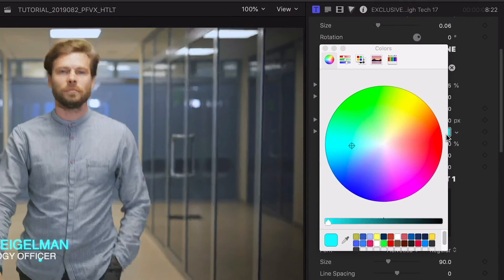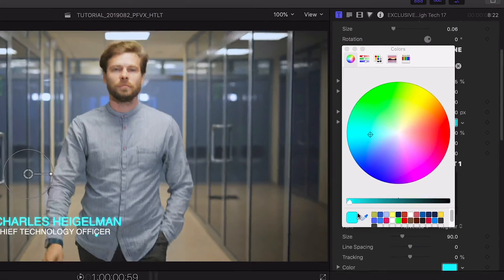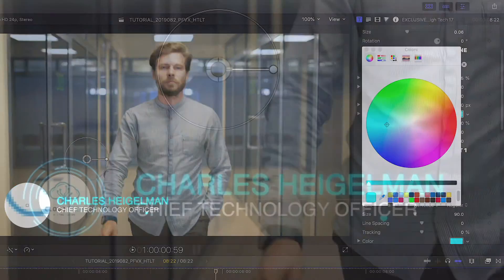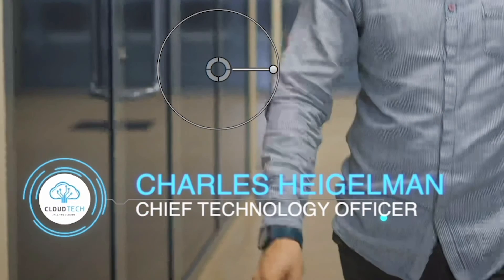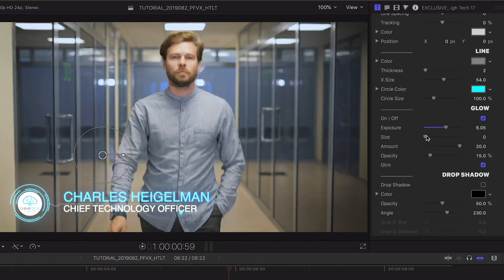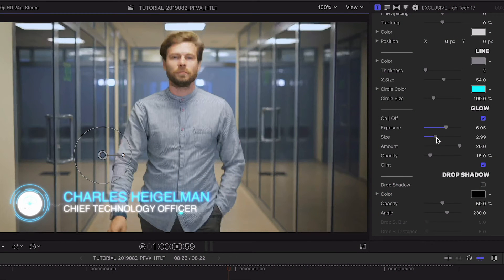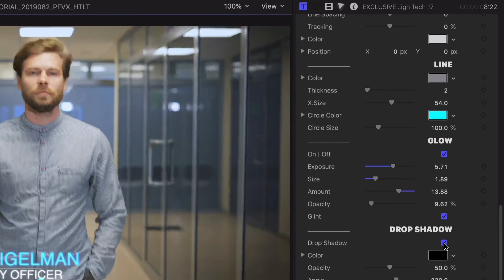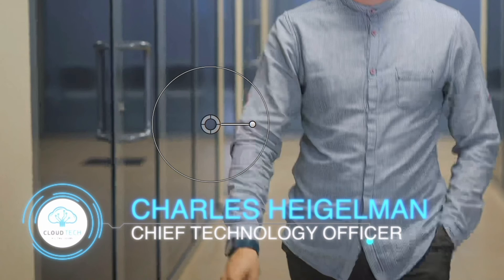Then I'll customize the colors of the graphical elements to the company branding. The glow effect is a nice addition that really adds to the high-tech look of the animation. Finally, I can add a drop shadow if I need the graphic to pop off the background.